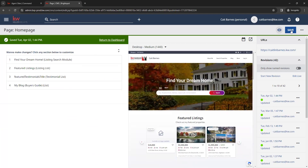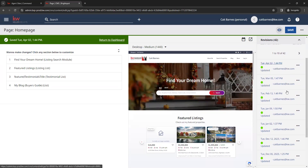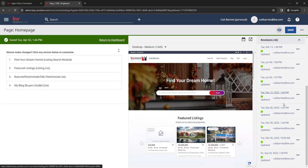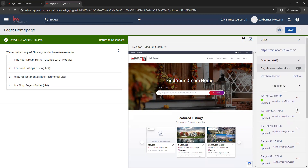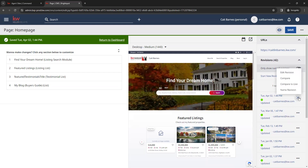The system also tracks any revisions you make to your site on any of these pages. On the right side, you have a revisions list where any change or update made to the site is listed. If you ever need to revert back to a previous version or compare edits, you have the option to view those revisions here.